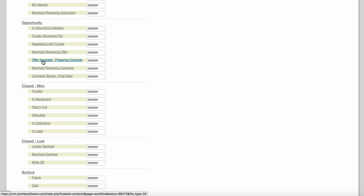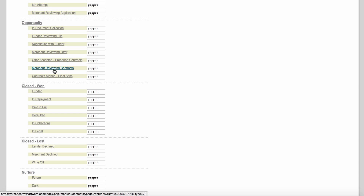Let's assume the merchant accepted your offer — we're going to change the status to 'offer accepted — preparing contracts.' Depending on the funder, they may send the contracts with the offer letter, or they may send the offer letter first and then prepare contracts once you accept. The next status is 'merchant reviewing contracts' — you now have the contracts from the funder and need to send them to the borrower for review.